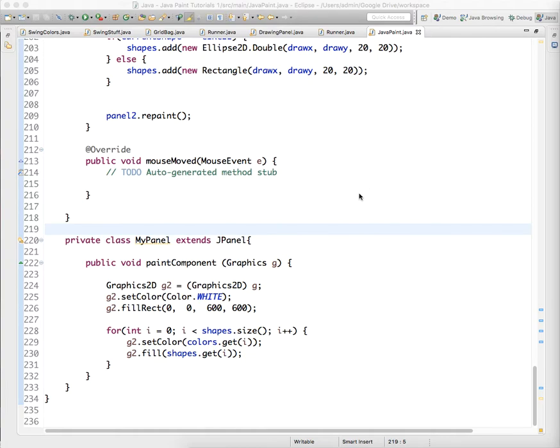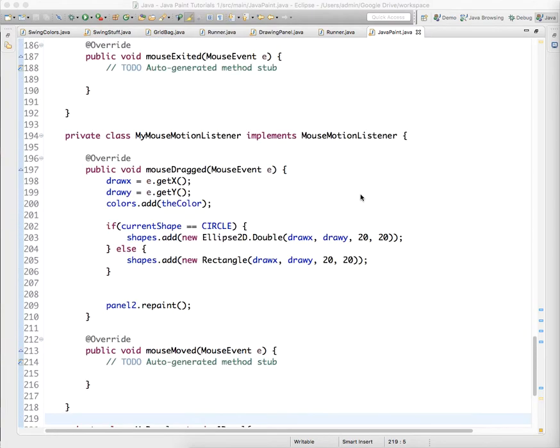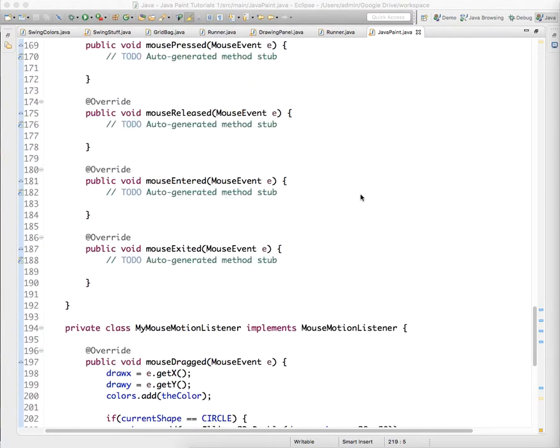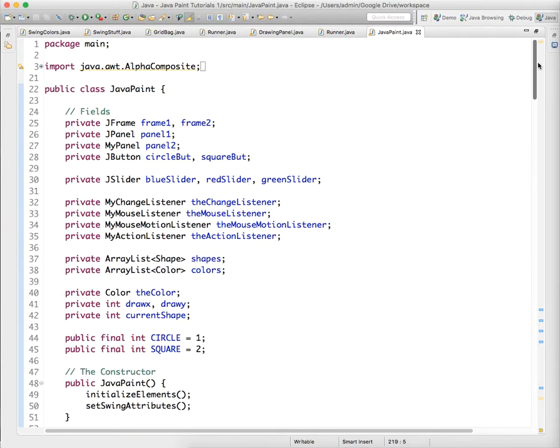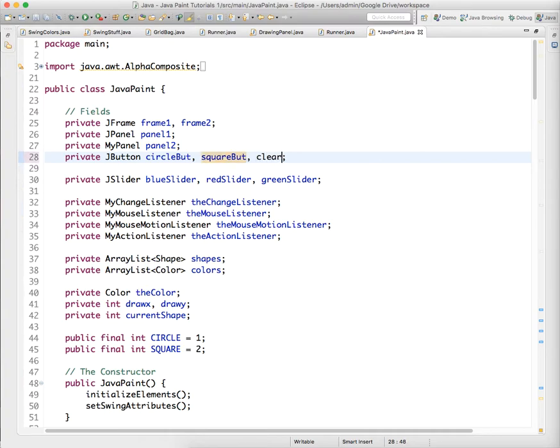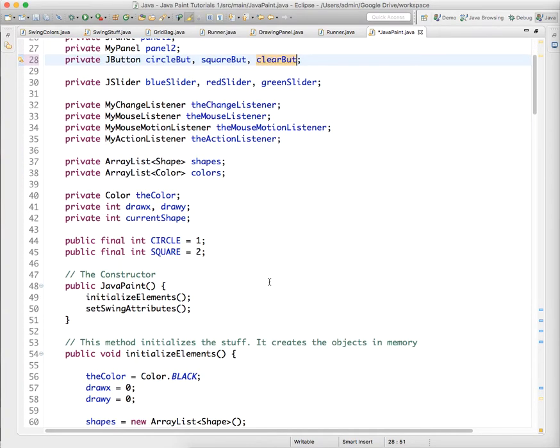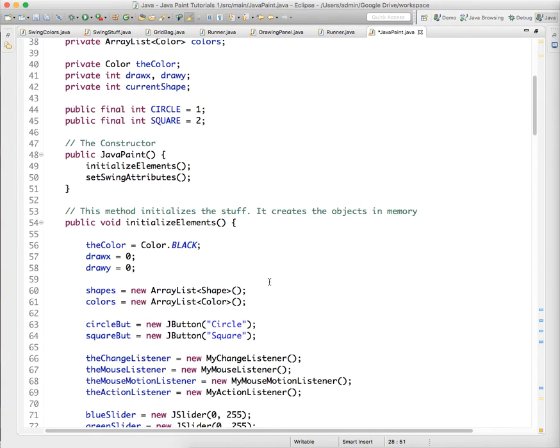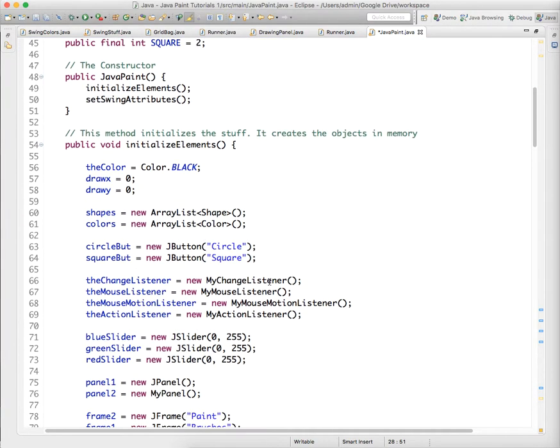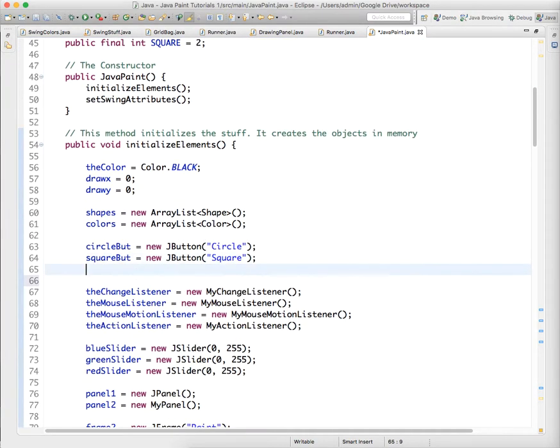All right, but what if you don't like what you've drawn? Well, we should have a way to clear the screen, so let's add another button, a button called clear button. We add it to our list of J buttons up top and we need to initialize it with all the buttons.